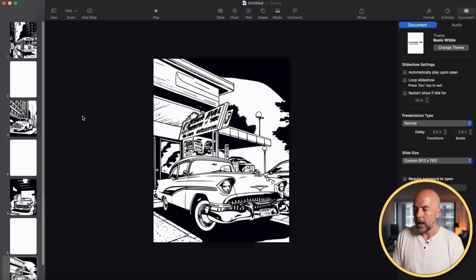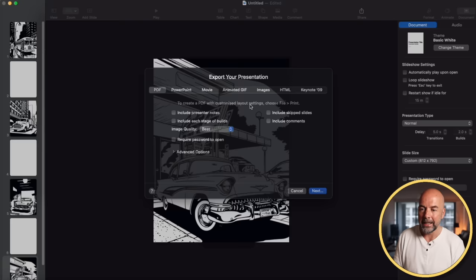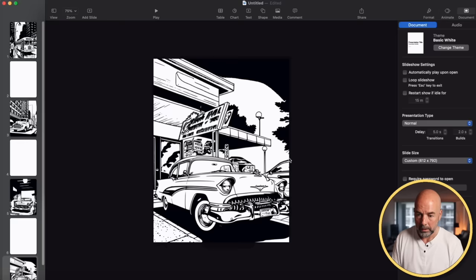So I've put a selection of images here. Hit File, Export to PDF, image quality best, and we'll call this "interior" and export. So now we come on to creating the cover.